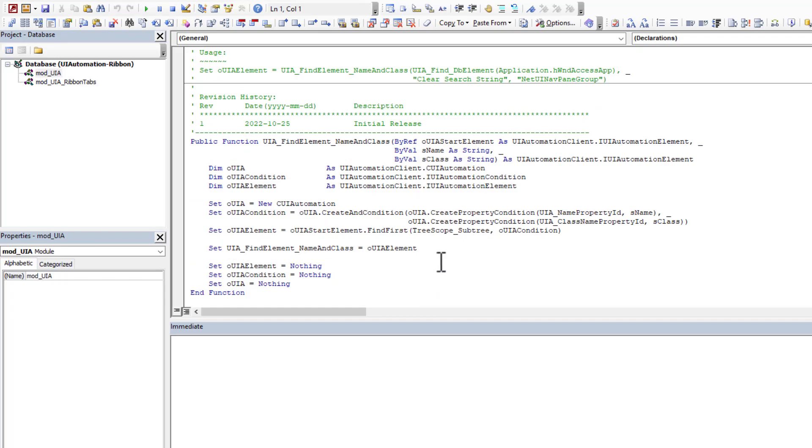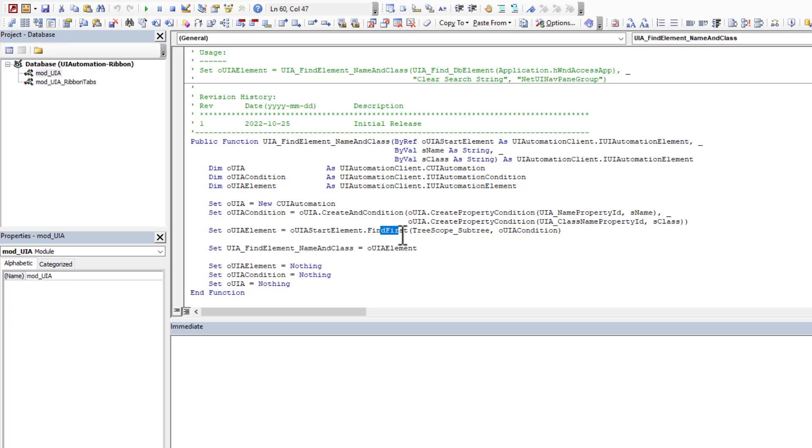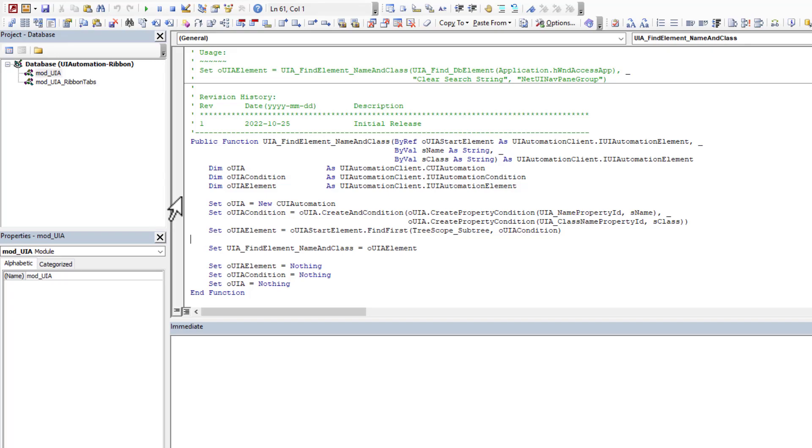And the helper function just basically allows me to locate an element within the UI. And that's what it does, I pass it, the name of an element and its class, and it's going to go and find it, find first, it's going to find that element and return it back to me so that I can work with it.